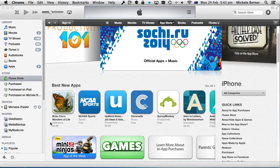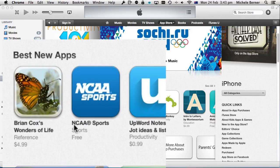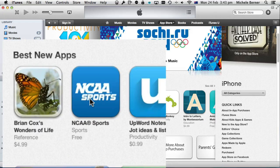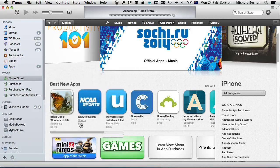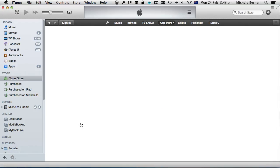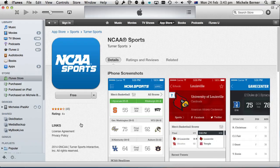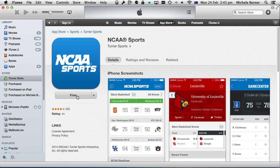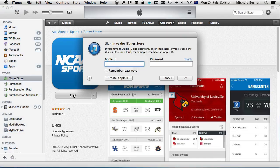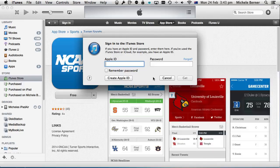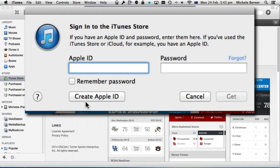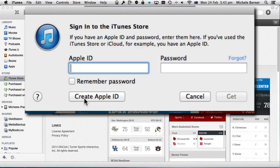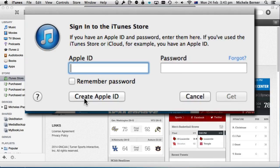I'm just going to pick a free app, so I'm going to select Free, and then it'll ask me to sign in to the iTunes store, or in my case I want to create a new Apple ID because I'm signing up to the US iTunes store.